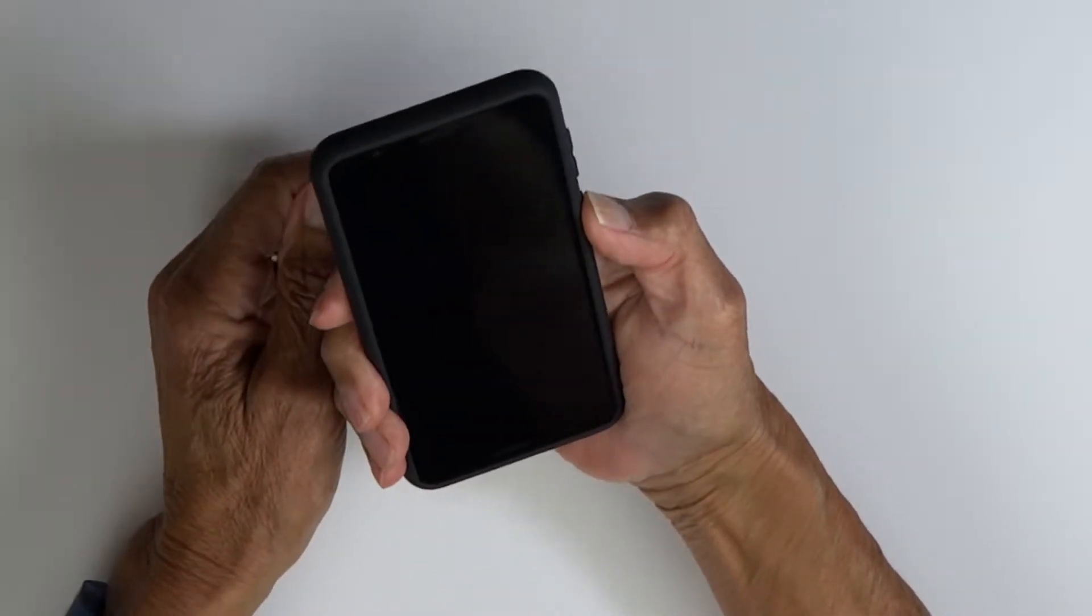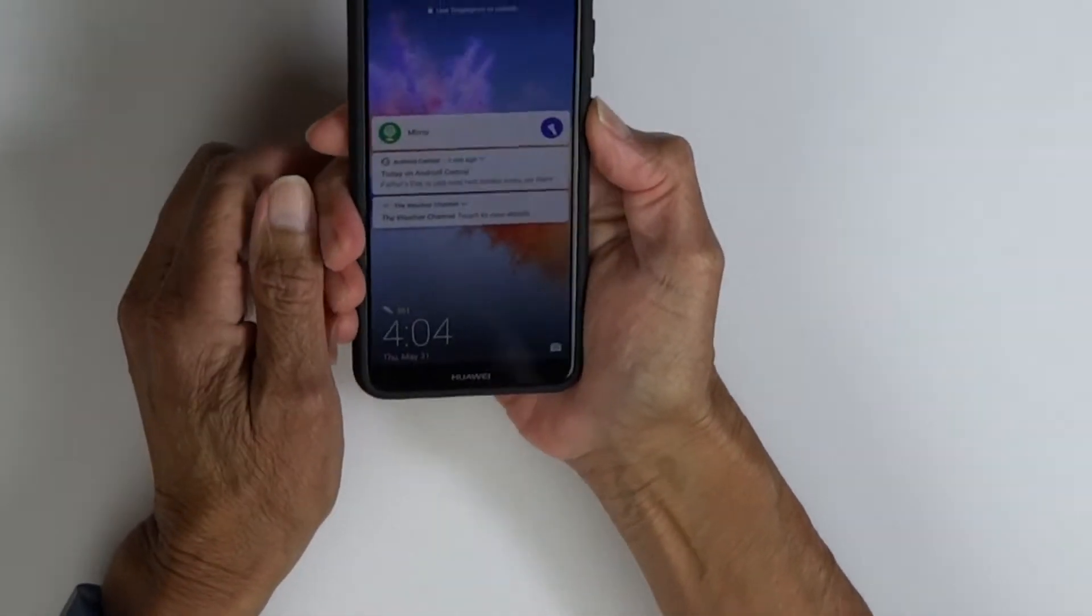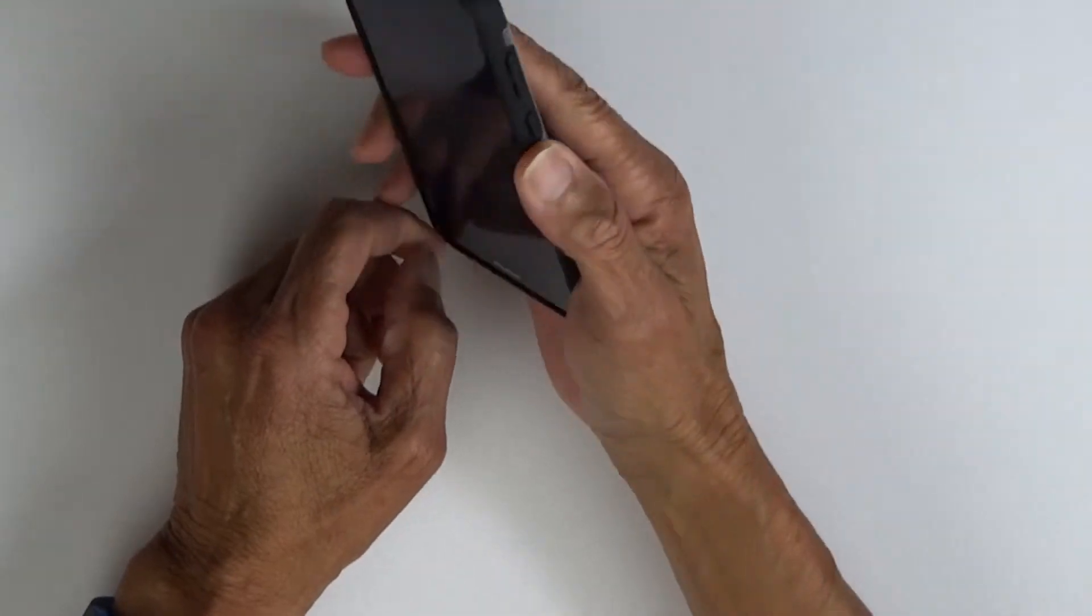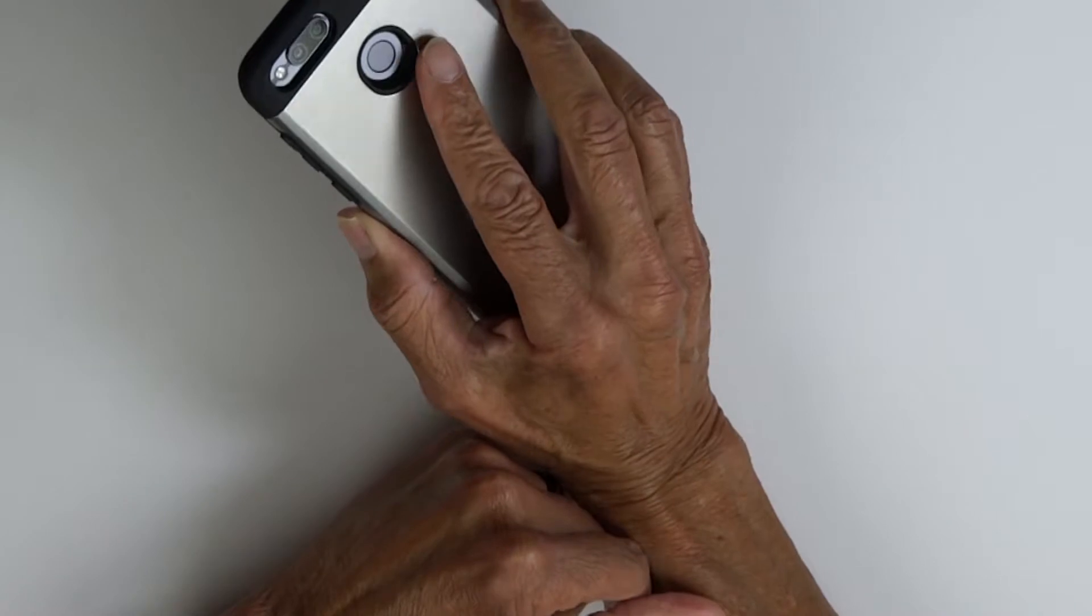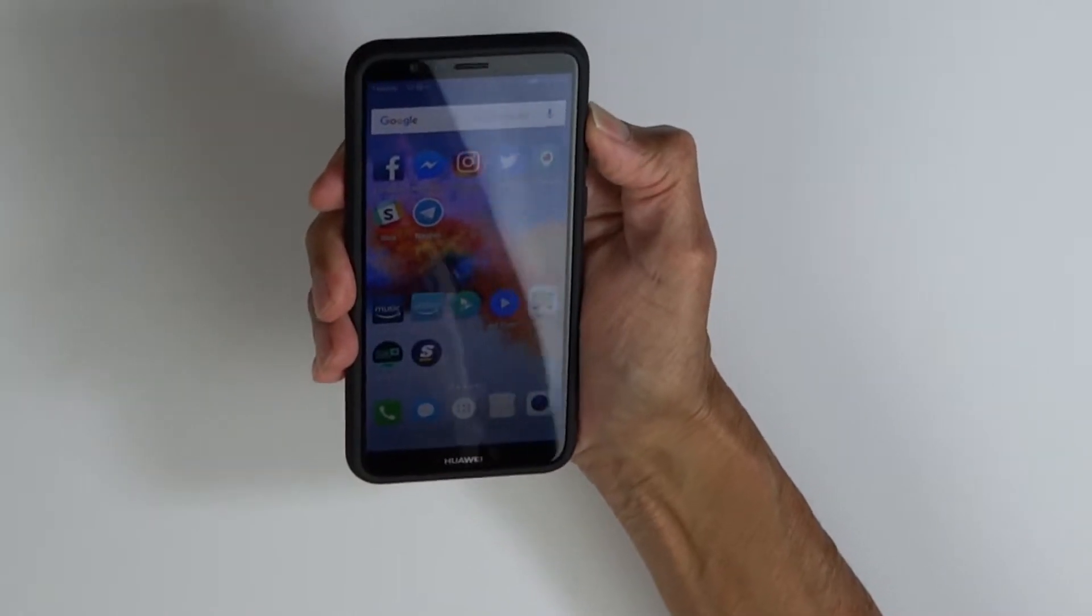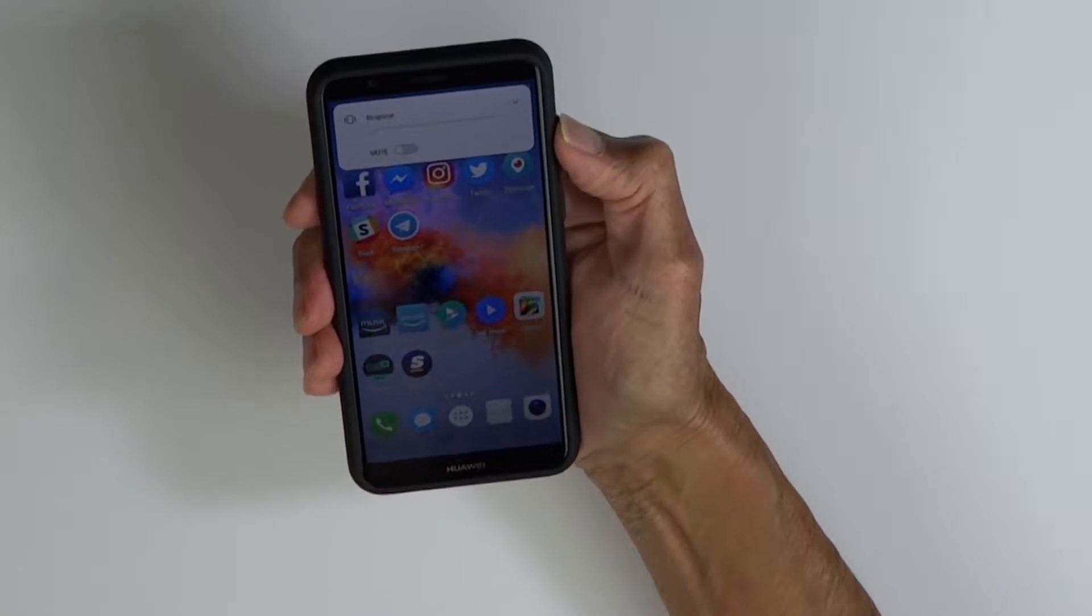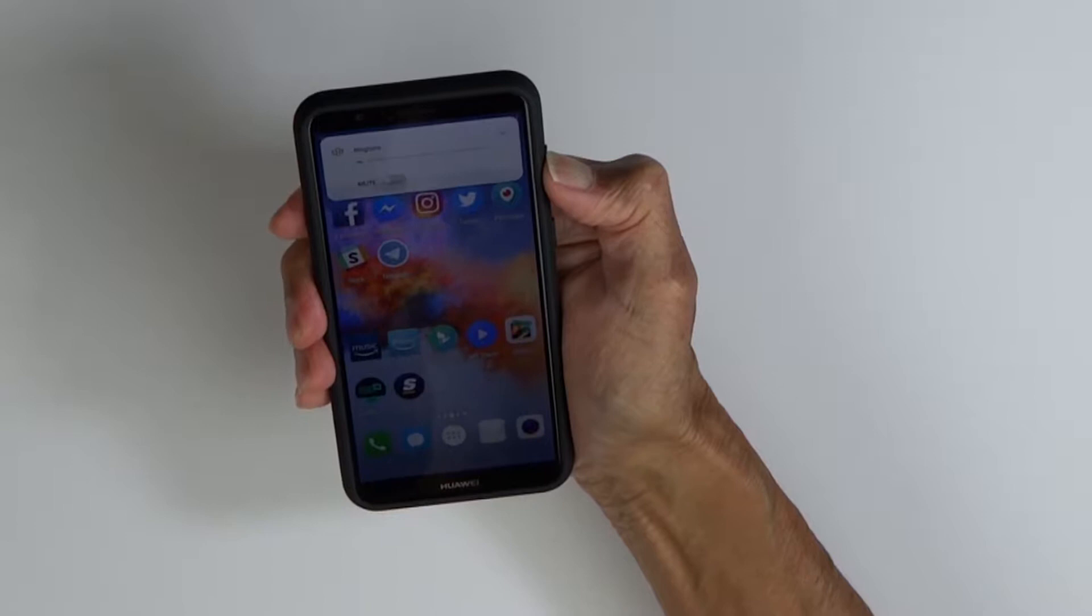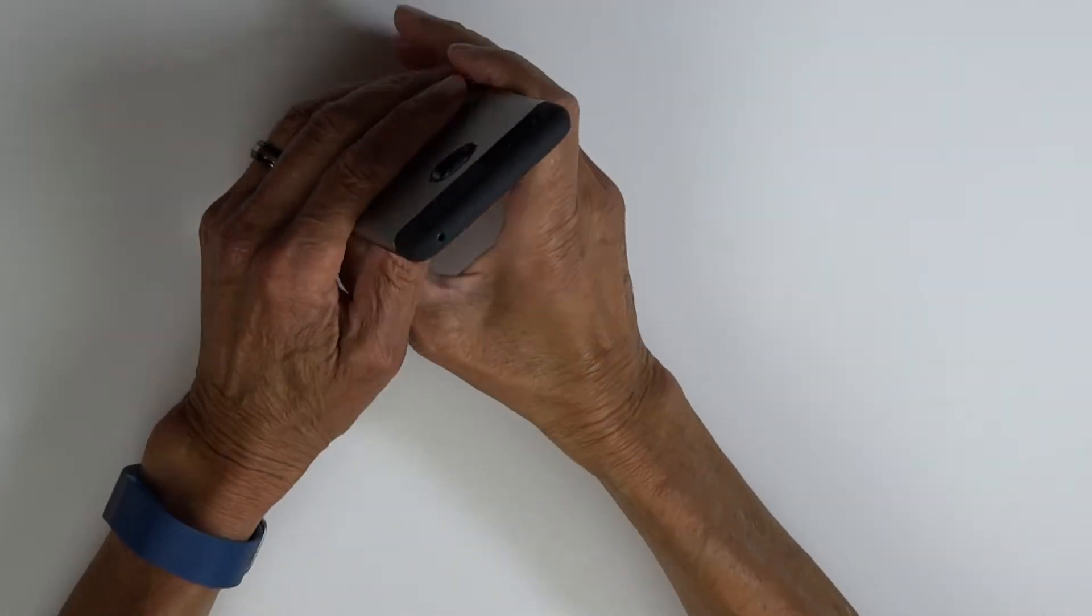Now let's test our buttons. Power button works perfectly. We'll test the fingerprint sensor before we do the volume up and down, and that works perfectly. Holding the volume up and down, the button covers also work perfectly.